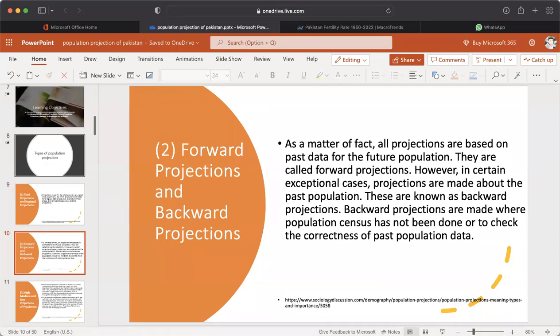Number two: forward projections and backward projections. All projections are based on past data for the future population — these are called forward projections. However, in certain exceptional cases, projections are made about the past population; these are known as backward projections. Backward projections are made where a population census has not been done, or to check the correctness of past population data.